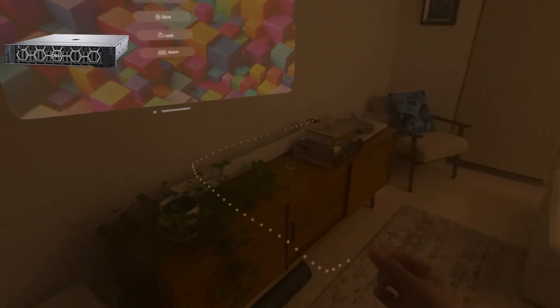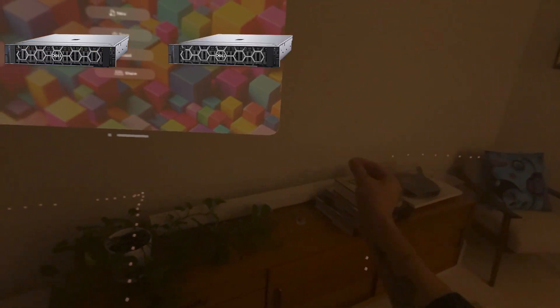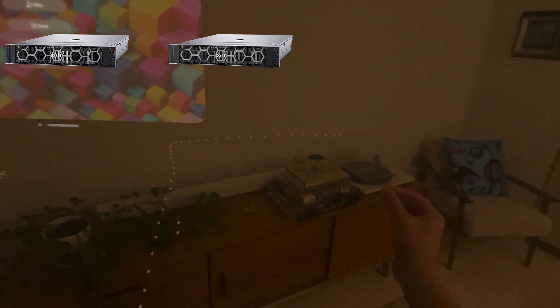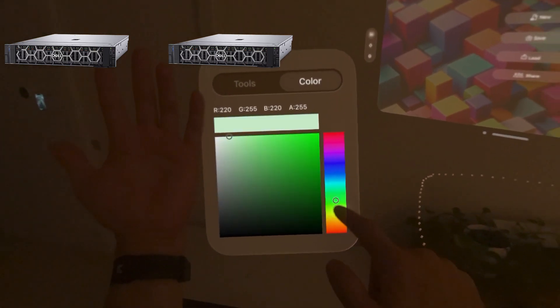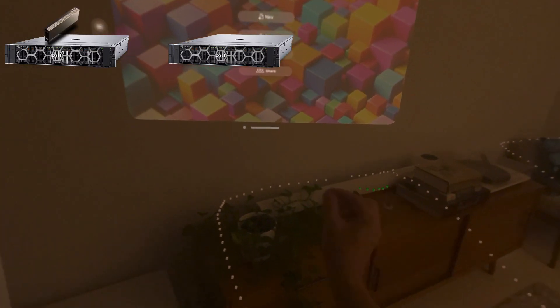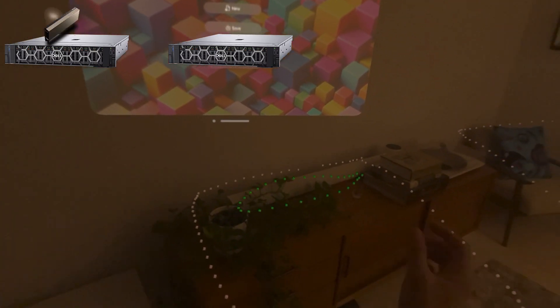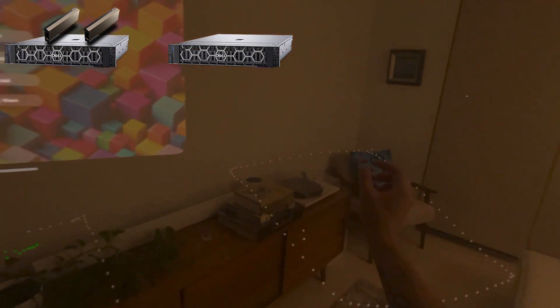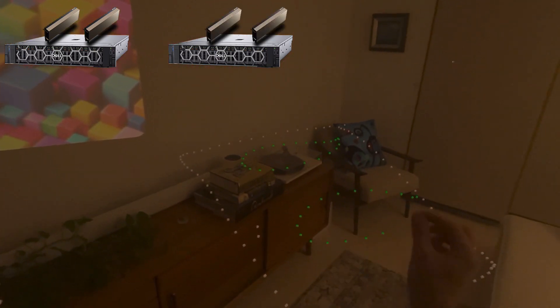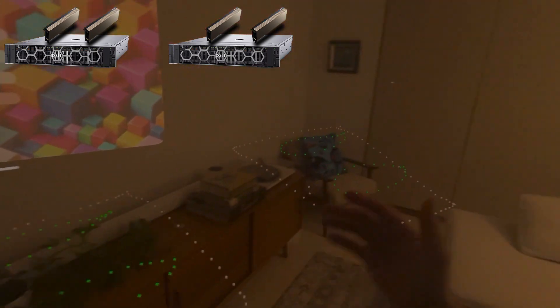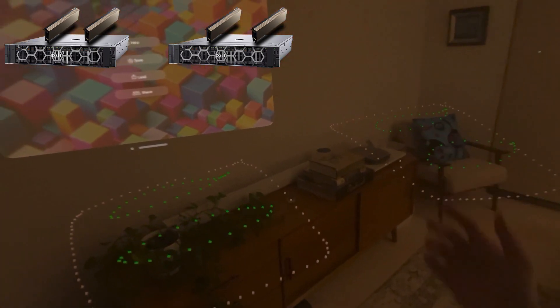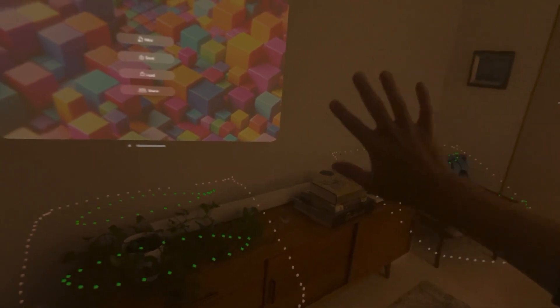Let's say I have two different machines — machine one and machine two. Each machine has GPUs on it, so let's say there are two GPUs on each machine. So: one machine, two GPUs; one machine, two GPUs — in total you have four GPUs.